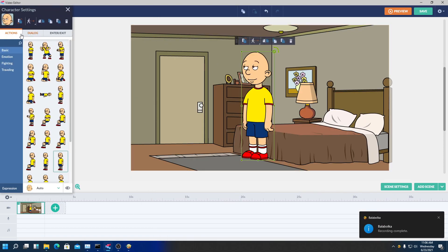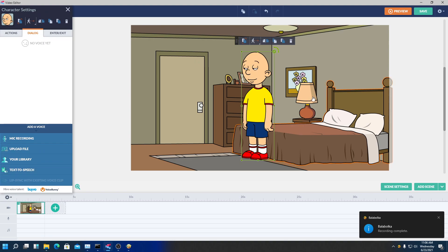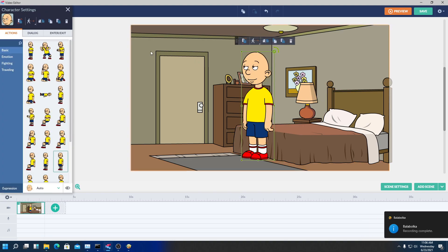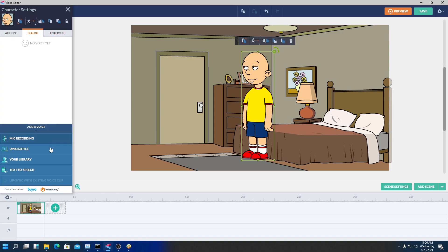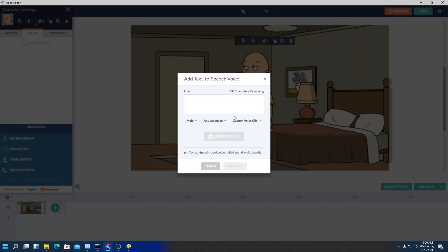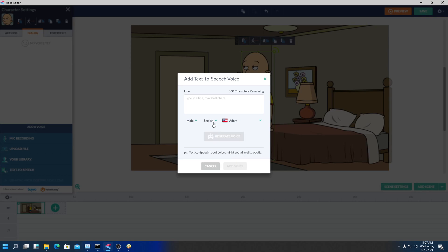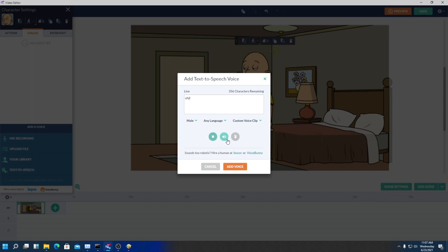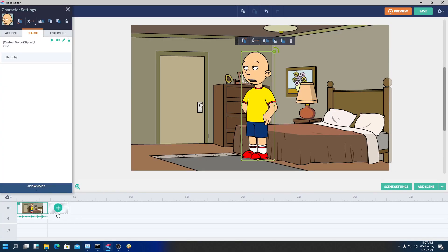Now you're going to click on Caillou — or not specifically him, but any character that you're wanting, Eric voice or whoever. Click on the character, click on Dialogue, click on Text to Speech. Make sure the language — it'll be on English by default — click on here, go to any language, Custom Voice Clip, the only thing that's there, and you can literally type anything. I'm just going to type something in and click Generate Voice. And as you can see, it works.